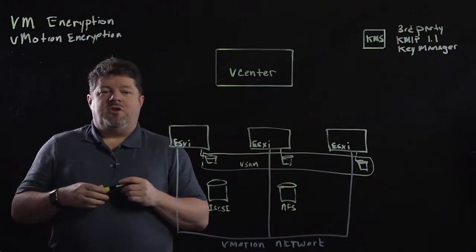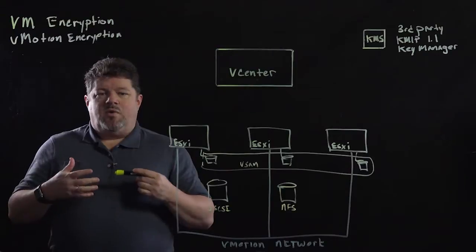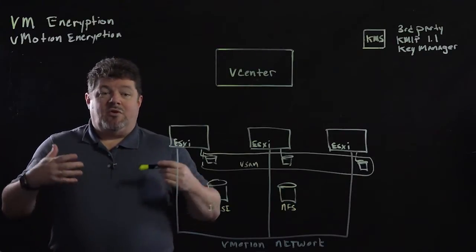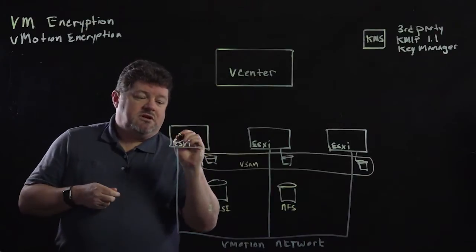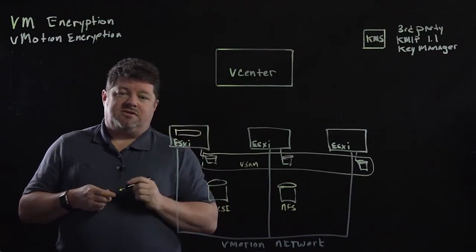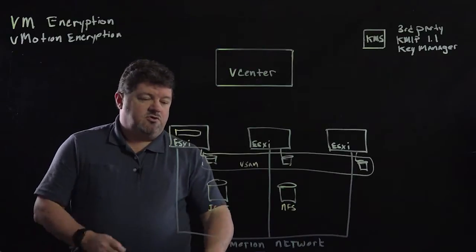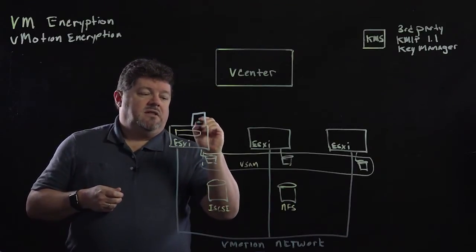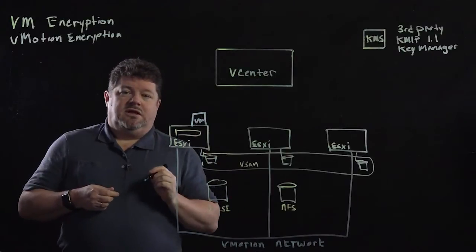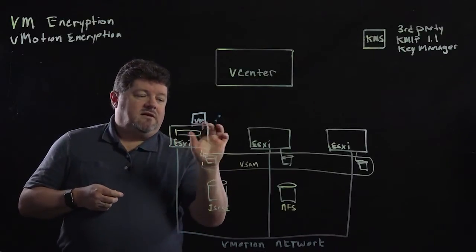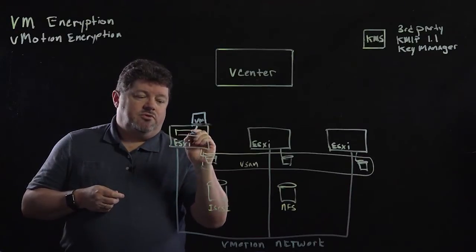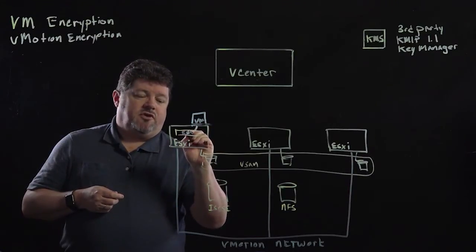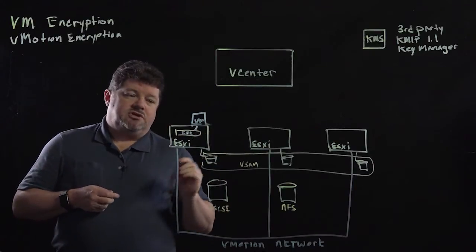So with VM encryption, the big takeaway is I want to be able to encrypt a virtual machine without modifying the virtual machine at all. VM encryption happens within the ESXi hypervisor. So when I create a virtual machine, I can apply the encryption policy to the virtual machine, and then all data coming out of the virtual machine will go through the encryption filter before it gets written to the storage.